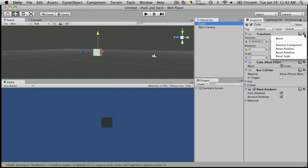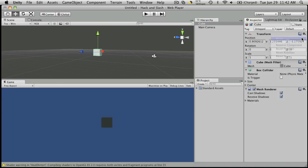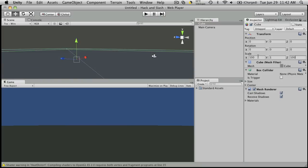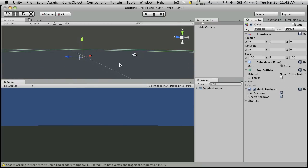Alright, I'm going to reset the cube to its default, to the center of the world, 0, 0, 0. And I'm going to scale it up fairly large, 100 by 1 by 100. There we go.